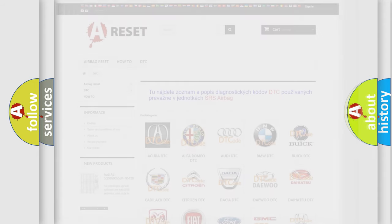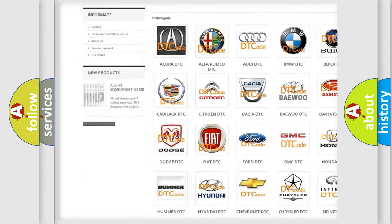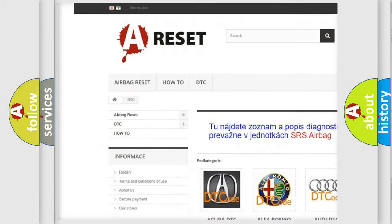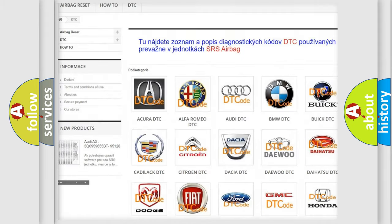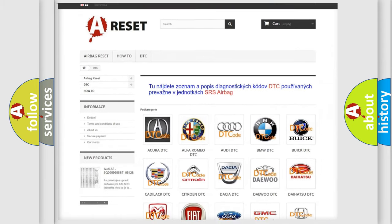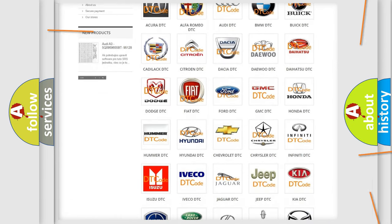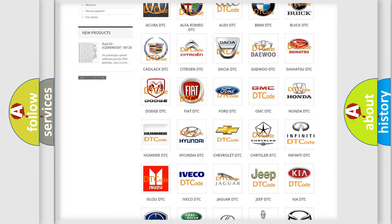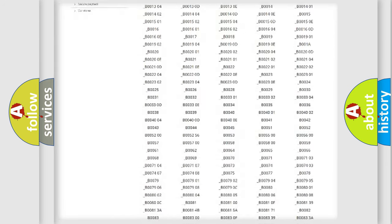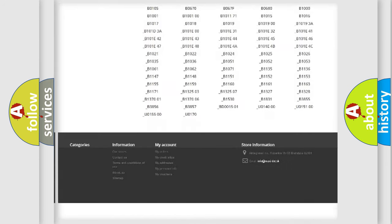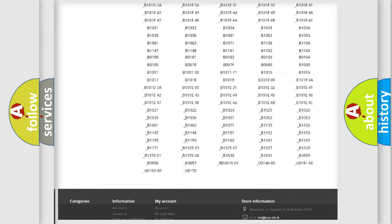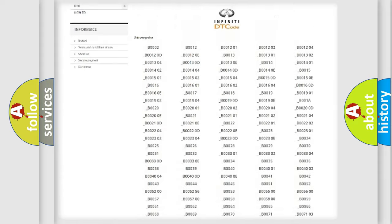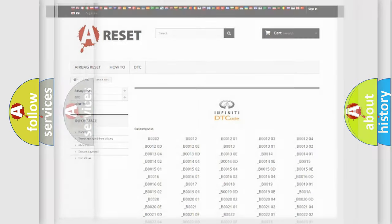Our website airbagreset.sk produces useful videos for you. You do not have to go through the OBD2 protocol anymore to know how to troubleshoot any car breakdown. You will find all the diagnostic codes that can be diagnosed in Infiniti vehicles.